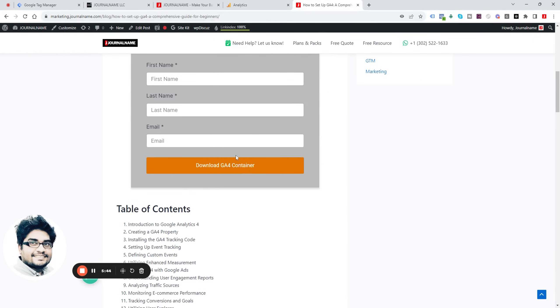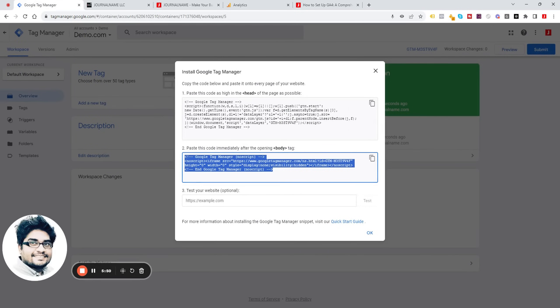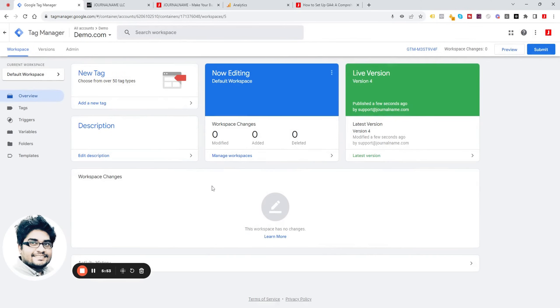To download the pre-configured ZTM container, you can visit the blog and download the container — I've put the link in the description. If you have any comments or questions, feel free to ask. Thank you.